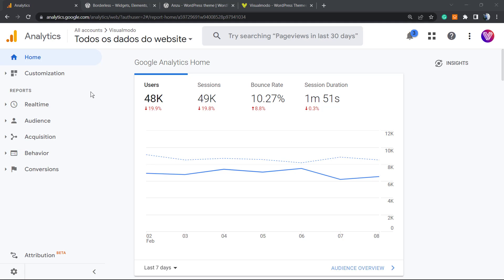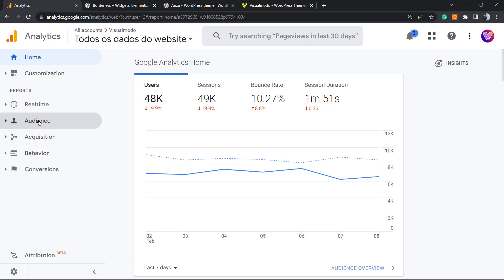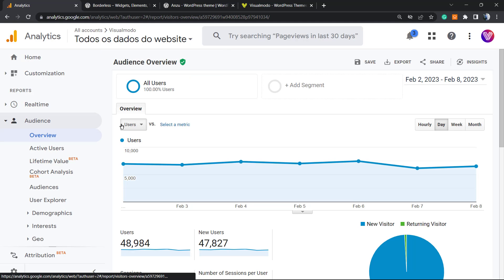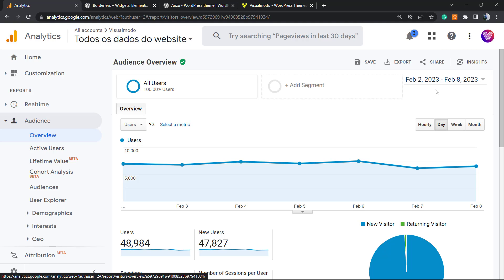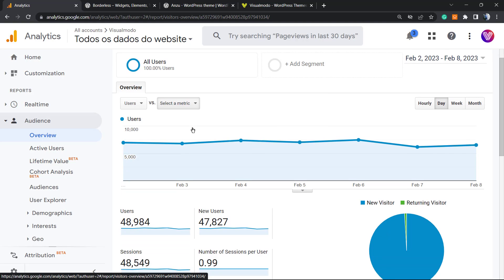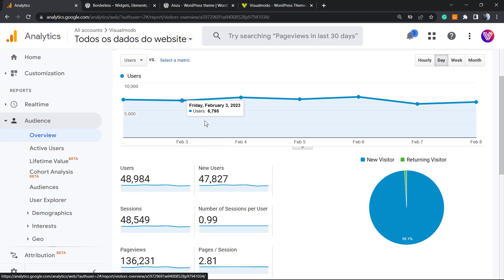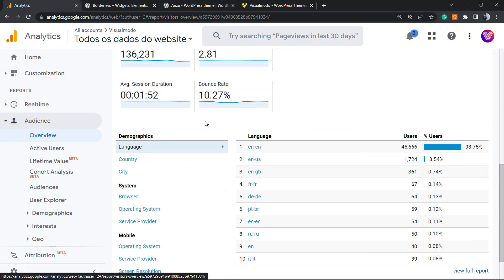You can go to the Audience section from the left sidebar of menus, then go to the Overview. Now you can customize everything you want, for example from February 2 to February 8th.